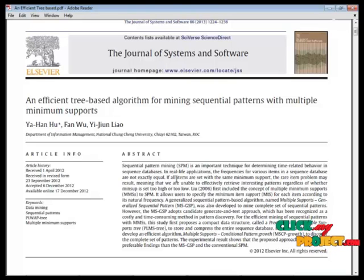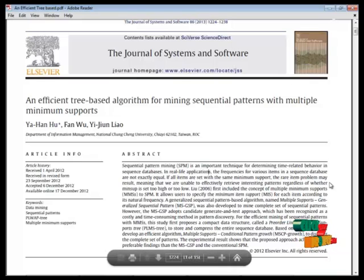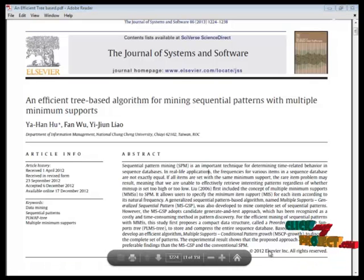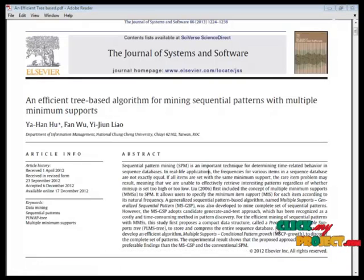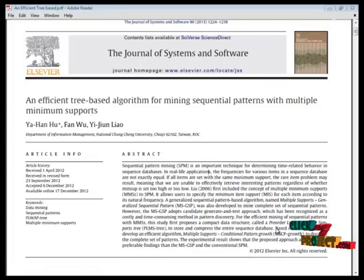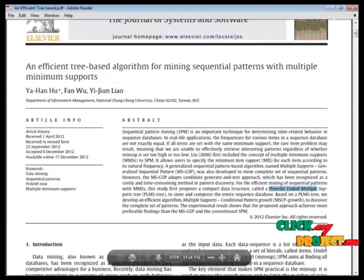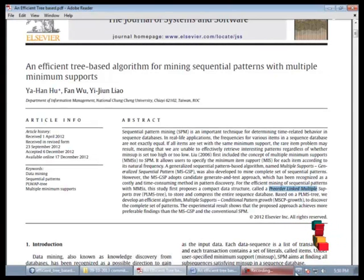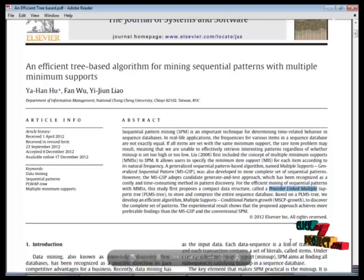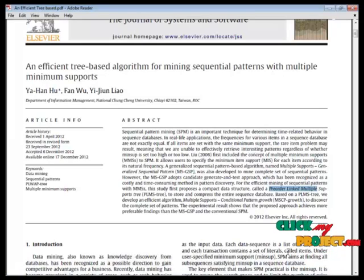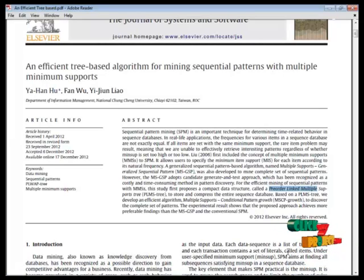Meaning we are unable to extract relevant interesting patterns regardless of whether minimum support is too high or too low. In this proposed system, we are using minimum item support for each item according to its natural frequency.